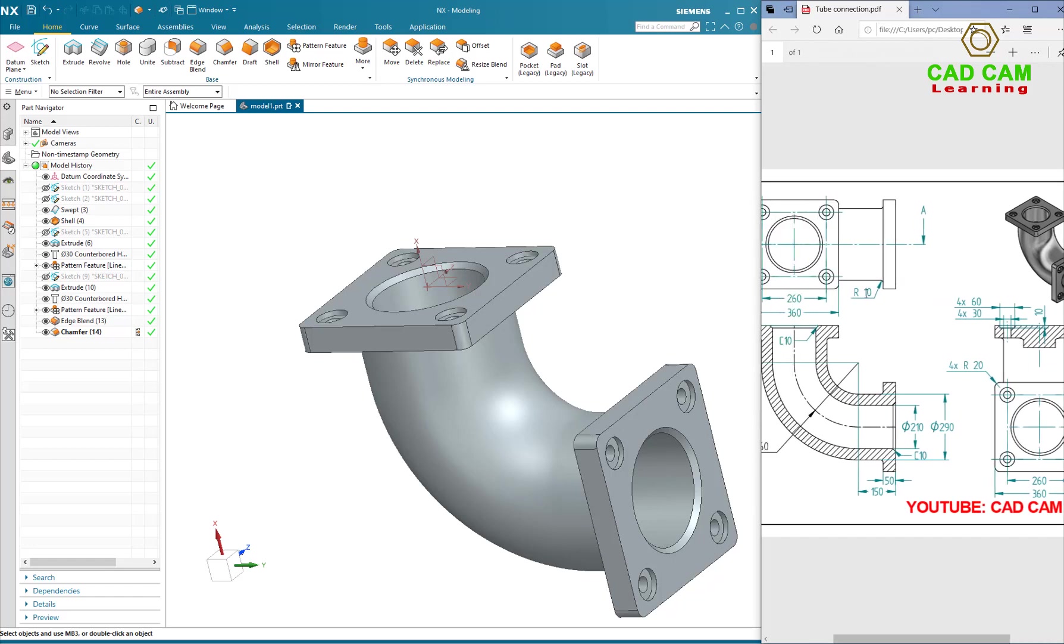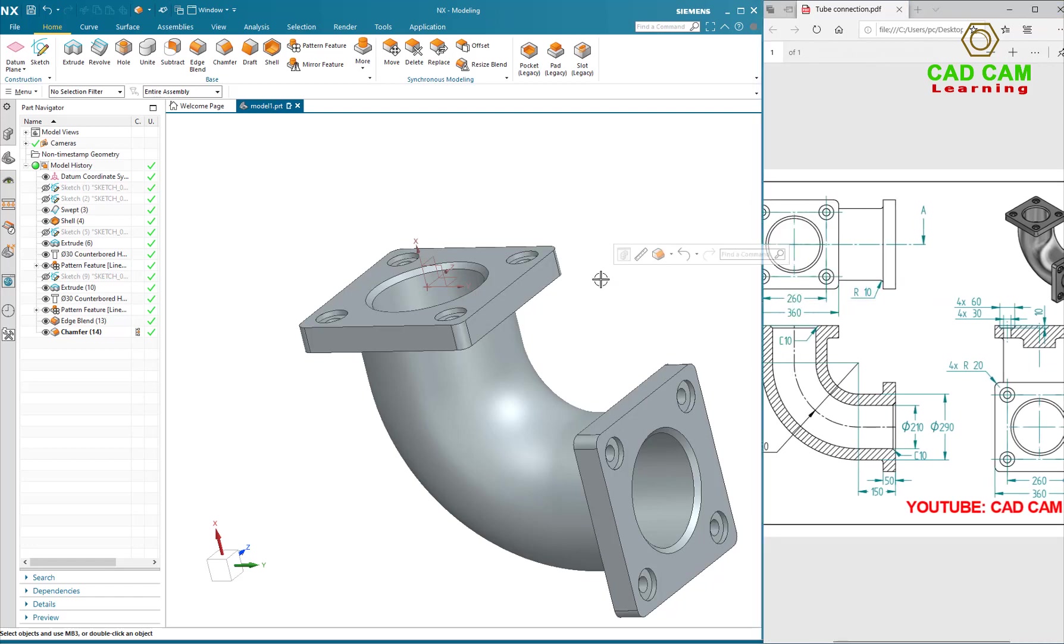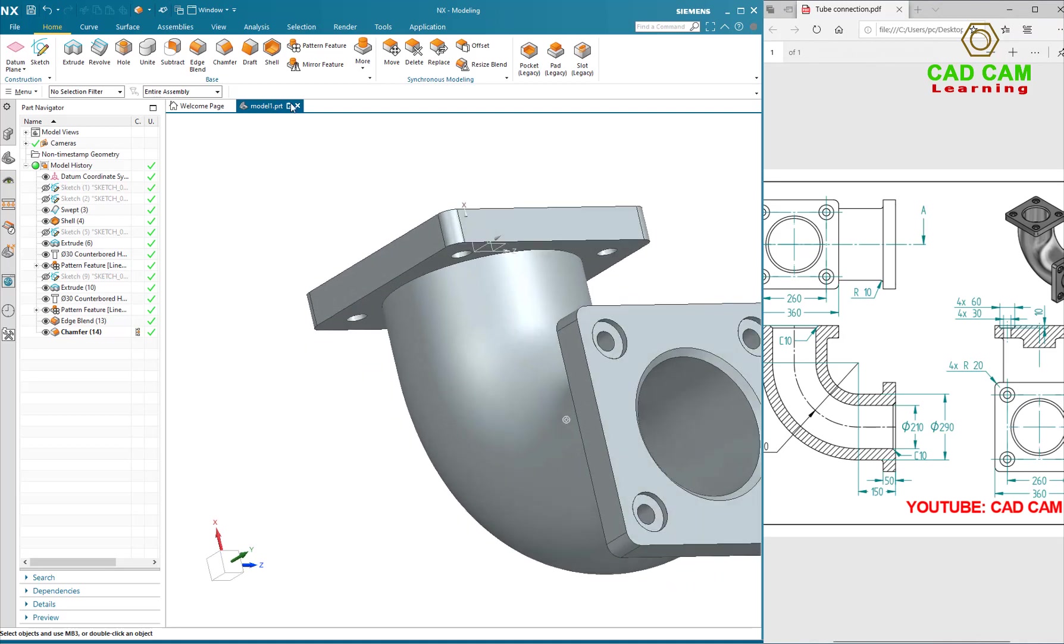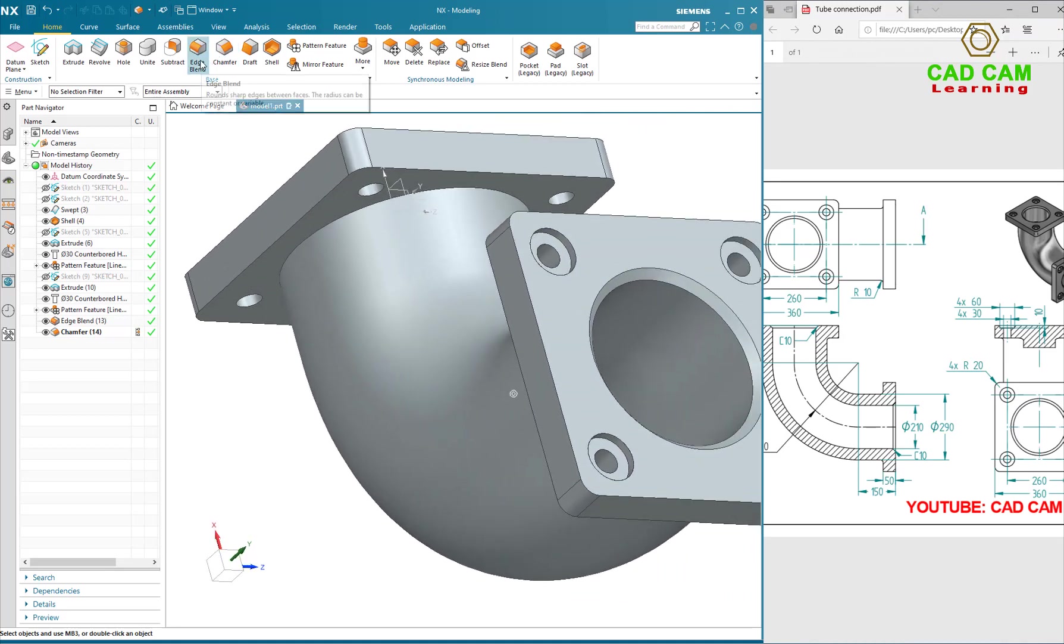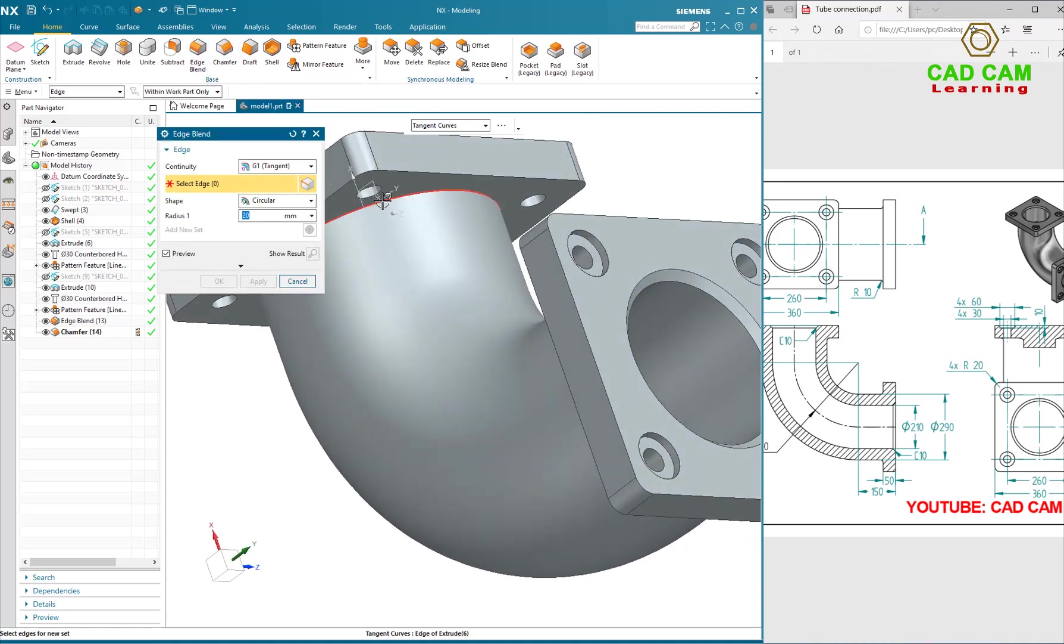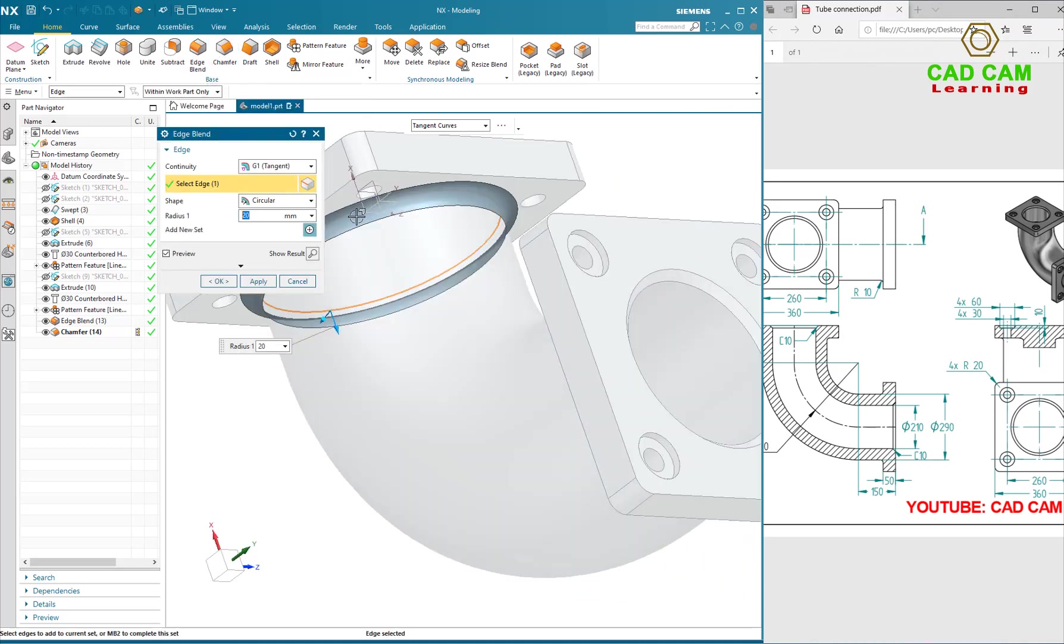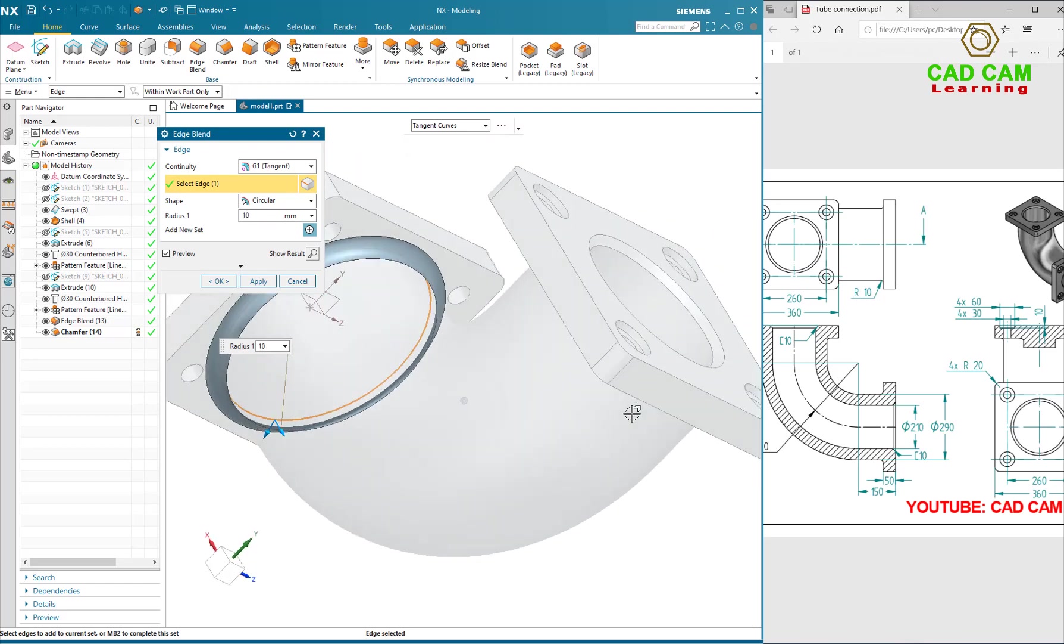OK. Fillet 10mm, select edges. Select 8mm.